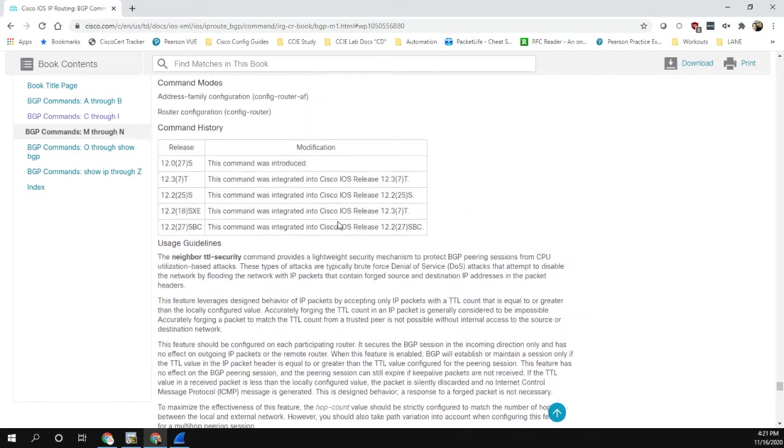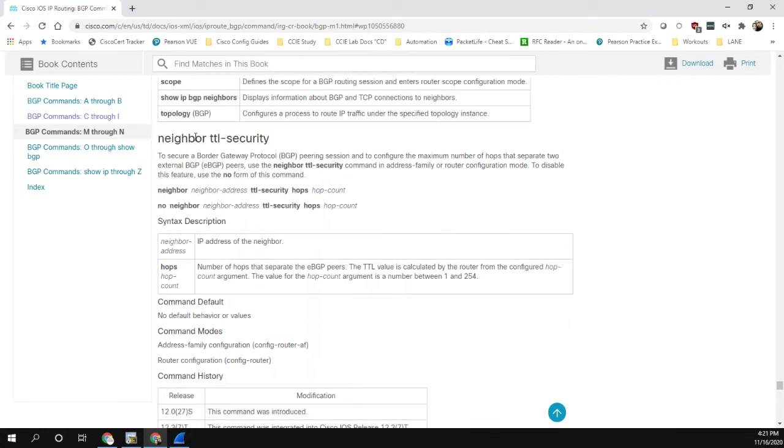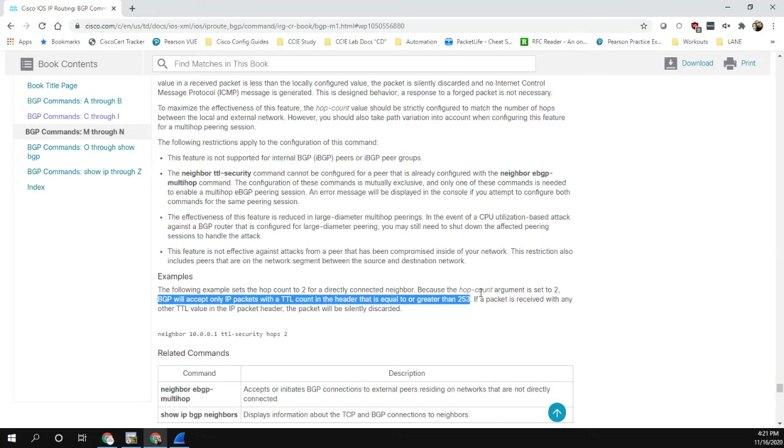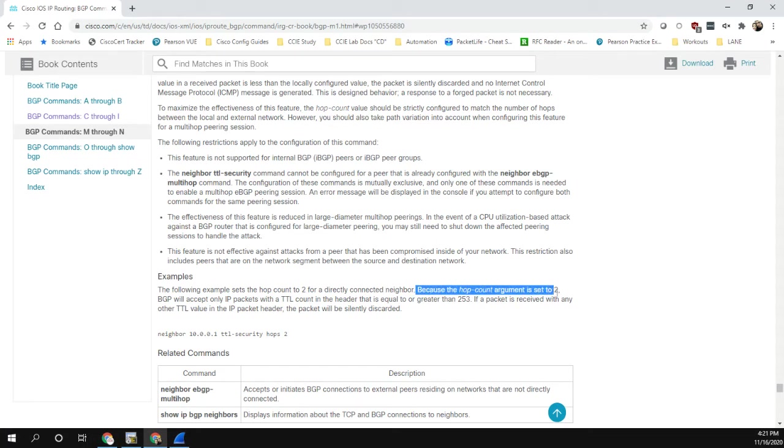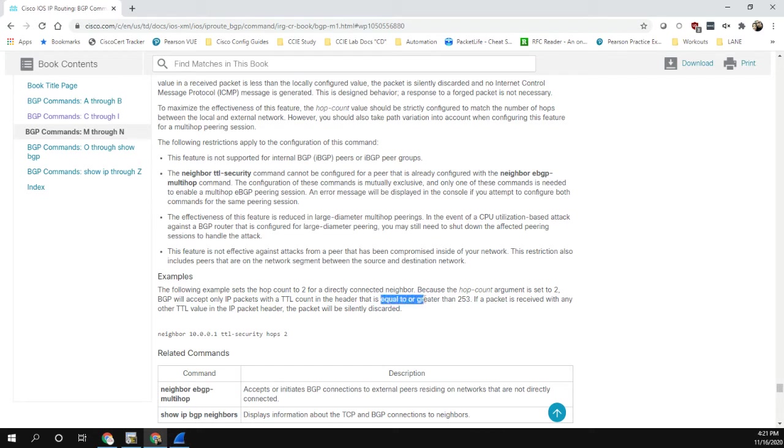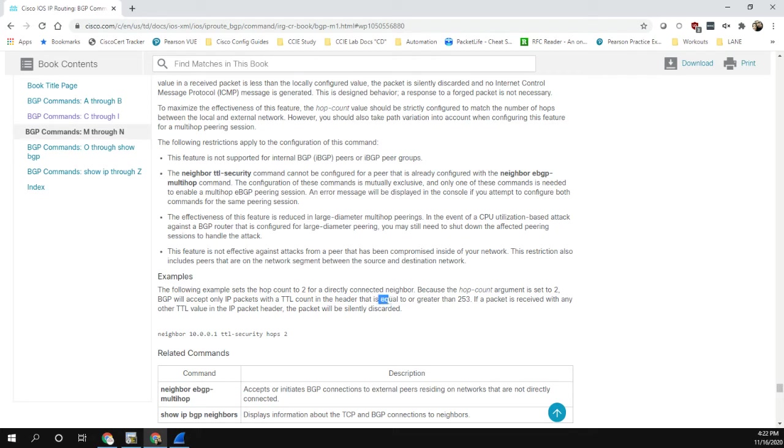And now this is the documentation for the neighbor TTL security command. And I had this highlighted where because the hop count argument is set to two, which is exactly what we have in our lab, the BGP will accept only packets with the TTL count in the header that is equal to or greater than 253. Keywords there, equal to or greater than 253. That is not correct because I'm going to prove that it doesn't accept packets with a TTL that's equal to 253.